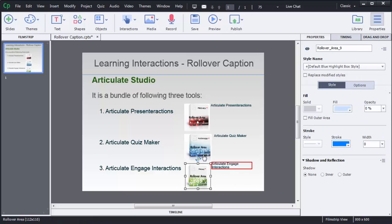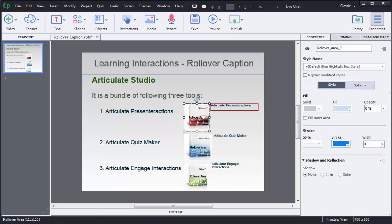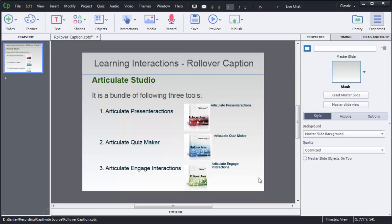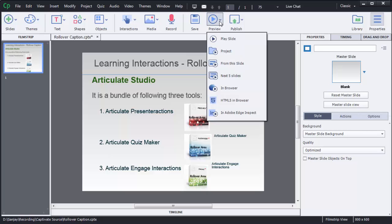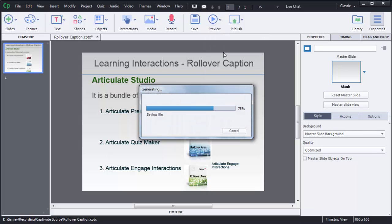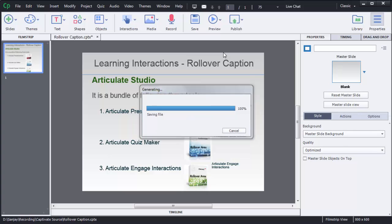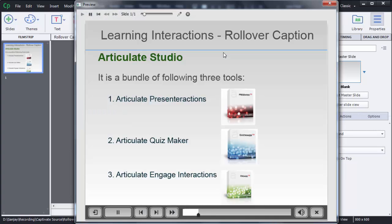So now three rollover areas are added here. So to preview this one, how it will look to the users, you can choose this option preview and then select project. Now you can see there are transparent rollover areas there.